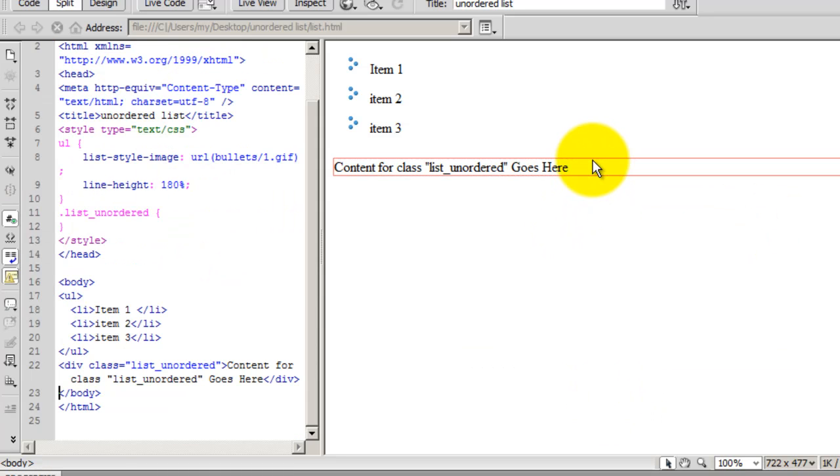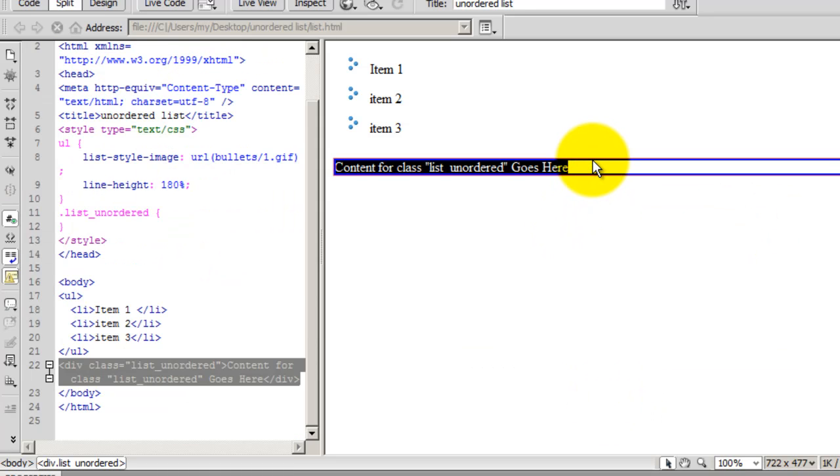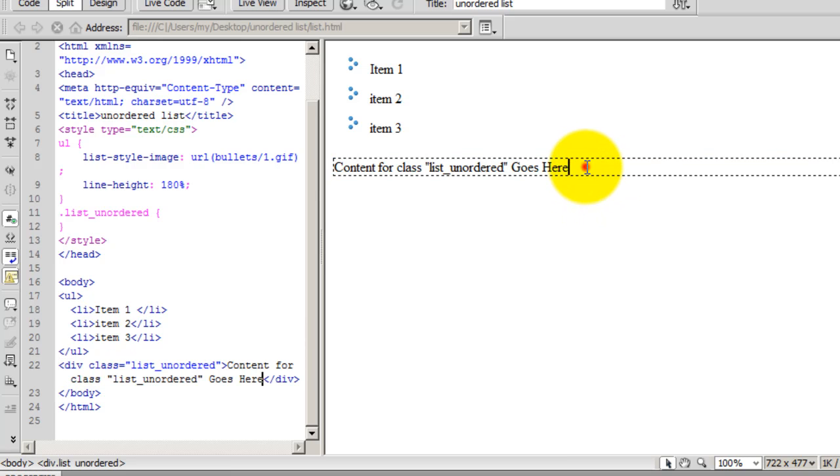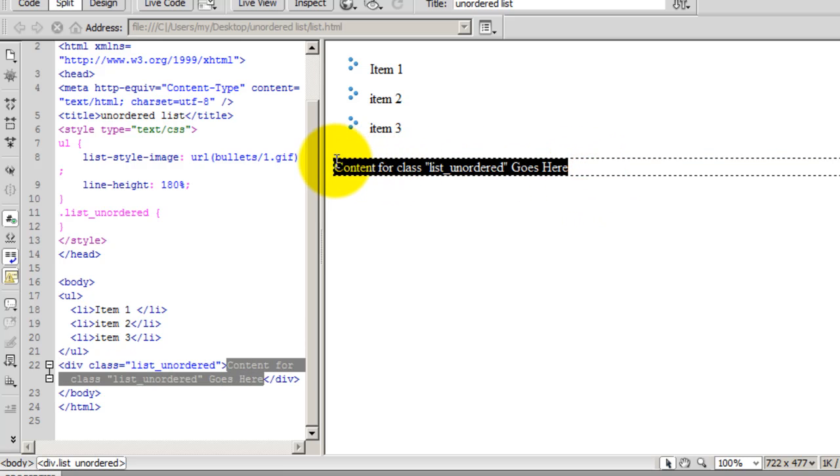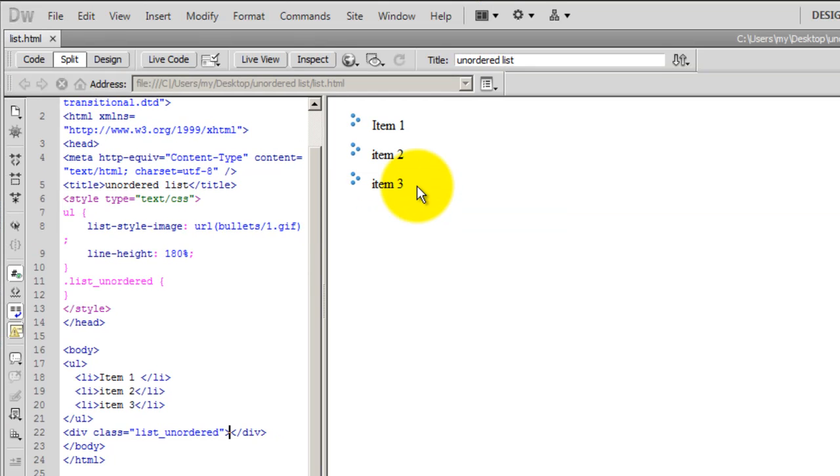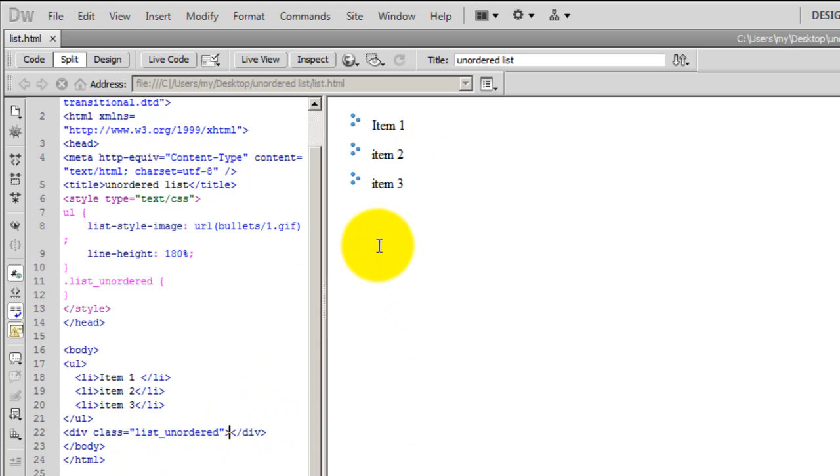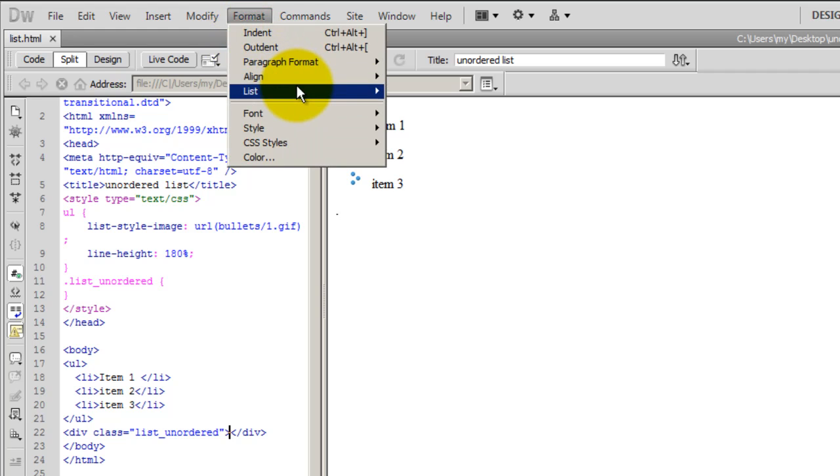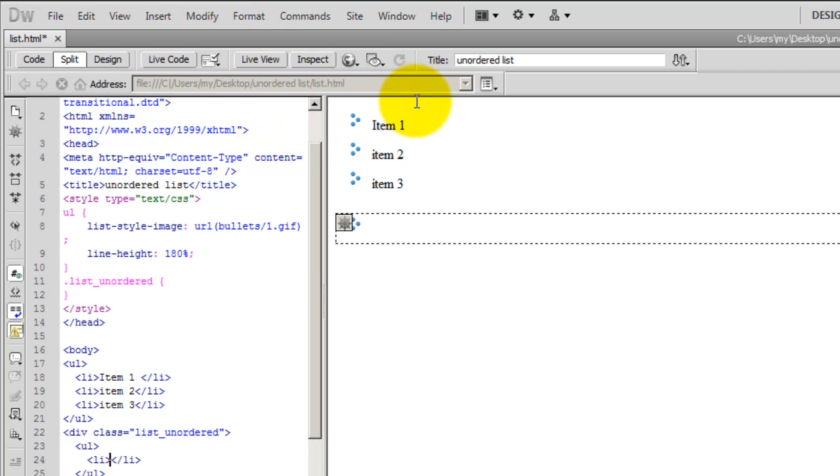So, this is the small little div division that I've created. It has some content, which I'm going to get rid of now. And now I'm going to create yet another unordered bullet list in the new div that I've created, to which I've applied the class list unordered.